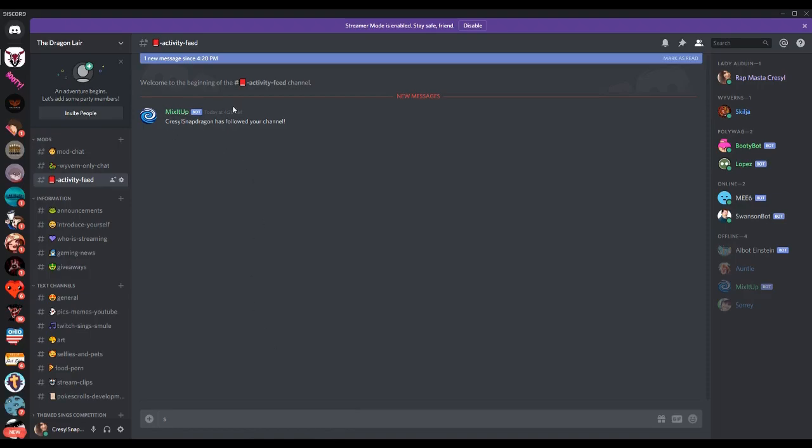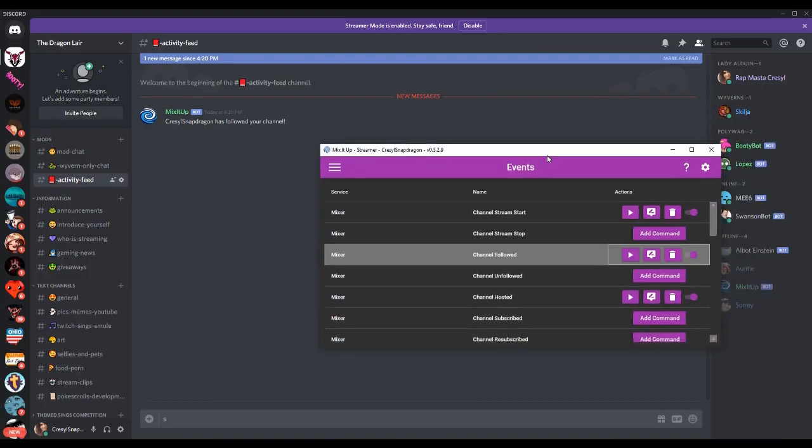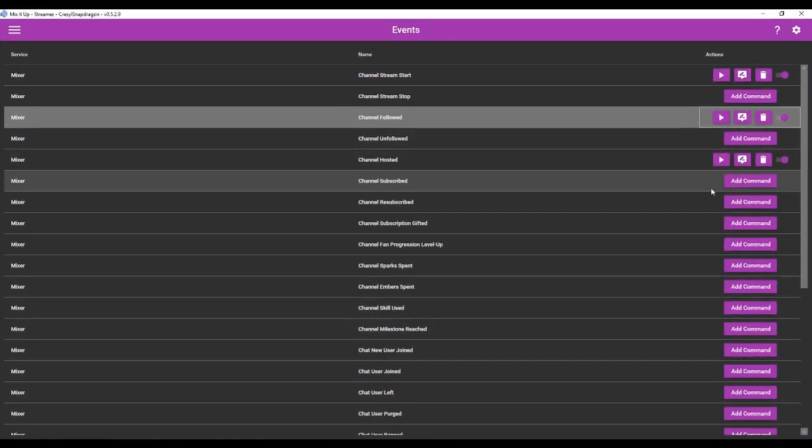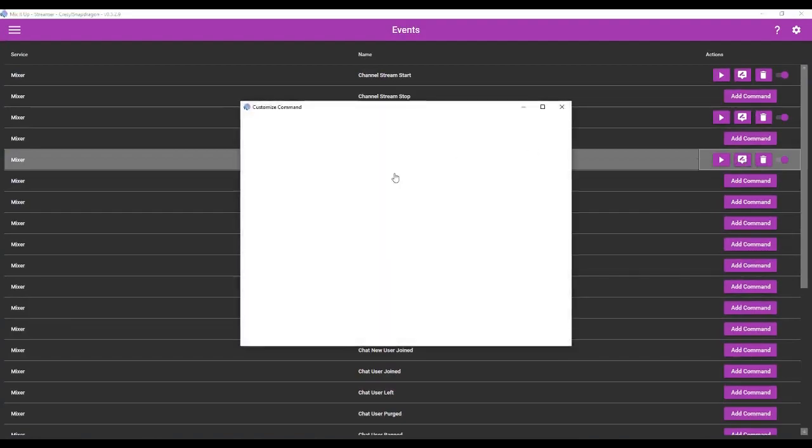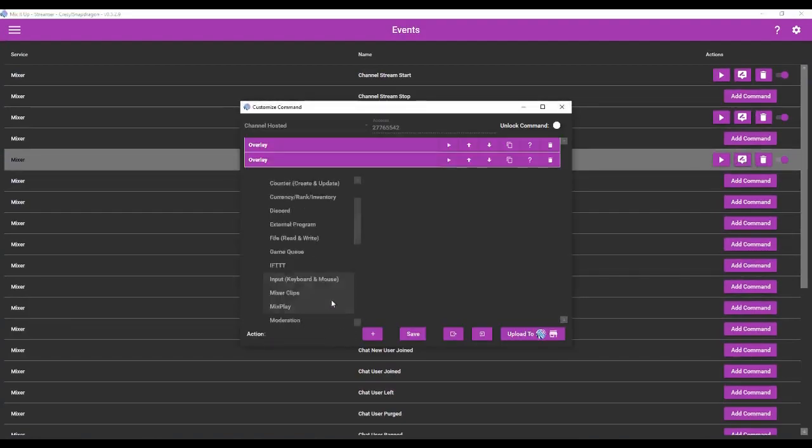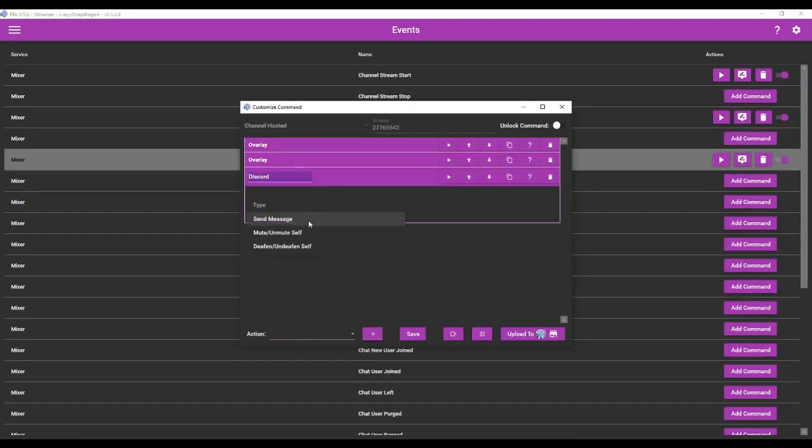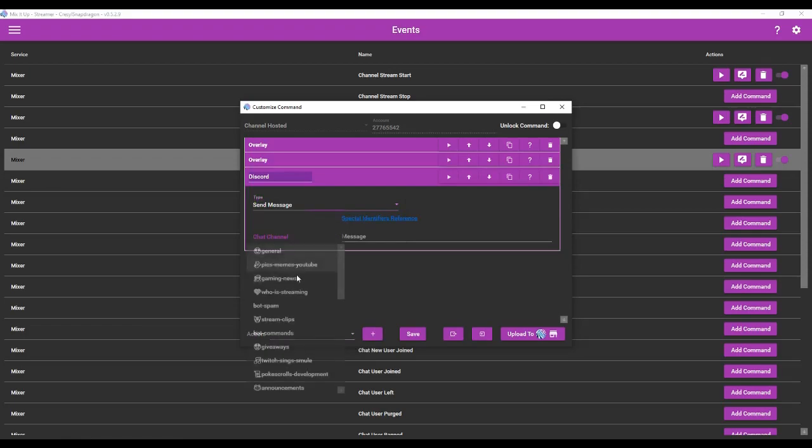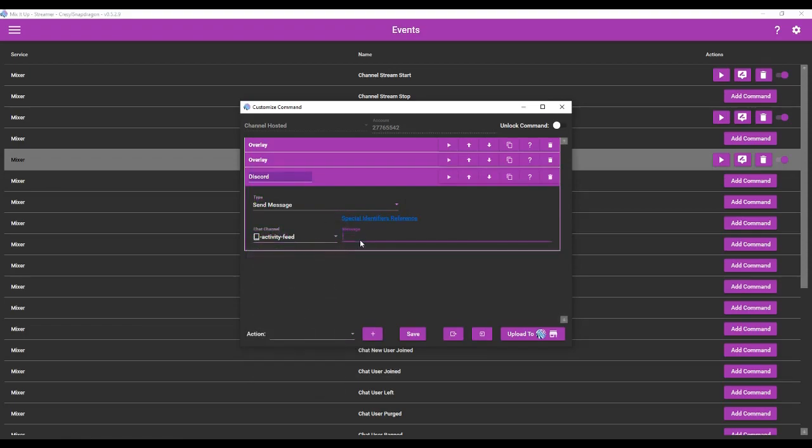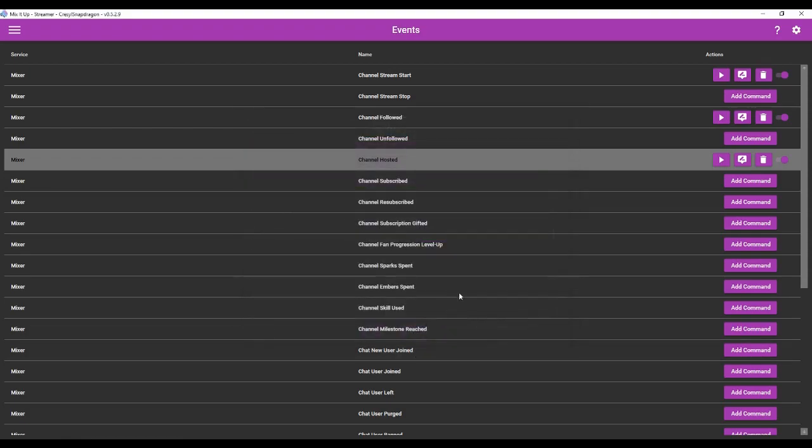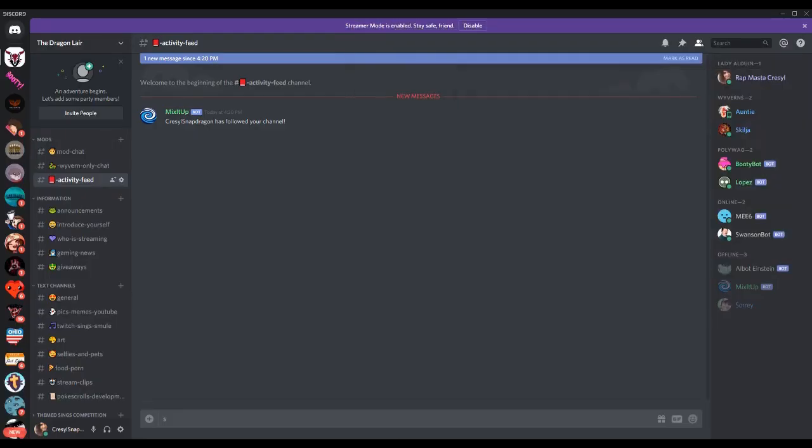But here it's created a manual activity feed telling me who's followed my channel. We can also do this with host. Put it back in the activity feed. We're going to say, username has hosted your channel. Save that. Let's test it. Perfect.